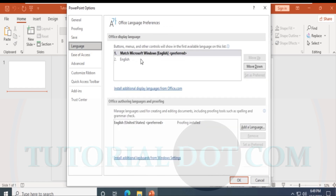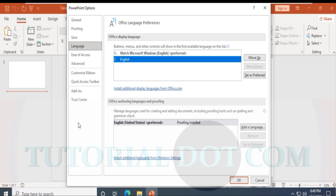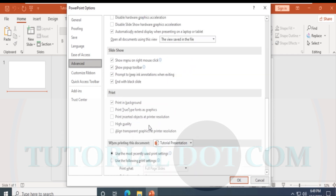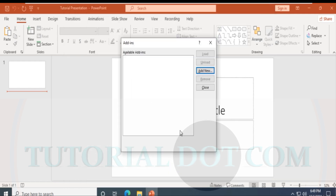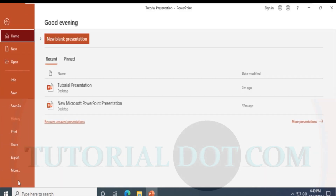Language settings are also provided — currently set to US English. You can also select other English options such as United Kingdom, Australia, or India. Under Advanced, you'll find cut, copy, and paste settings. There are also Add-ins, though currently there are no active add-ins installed.